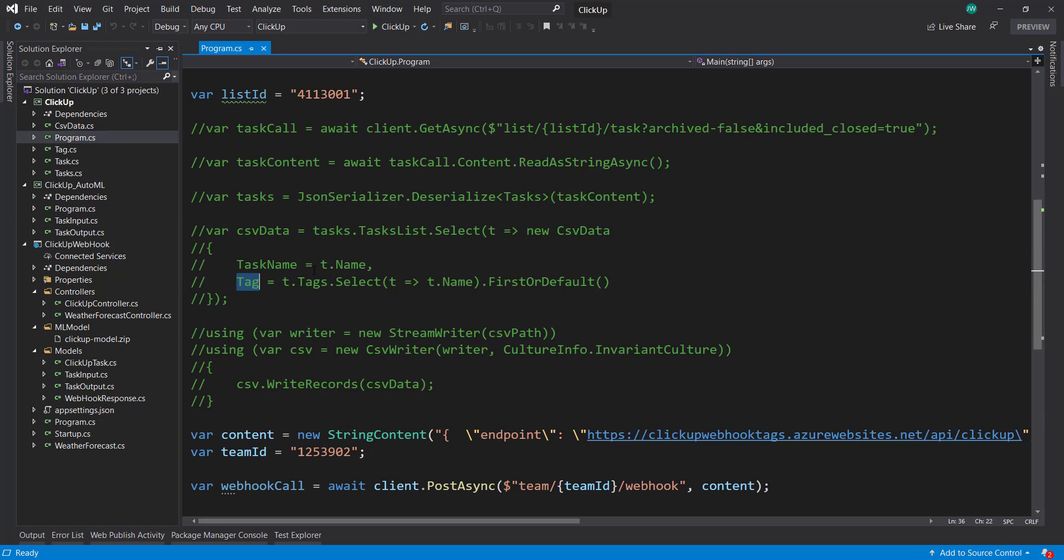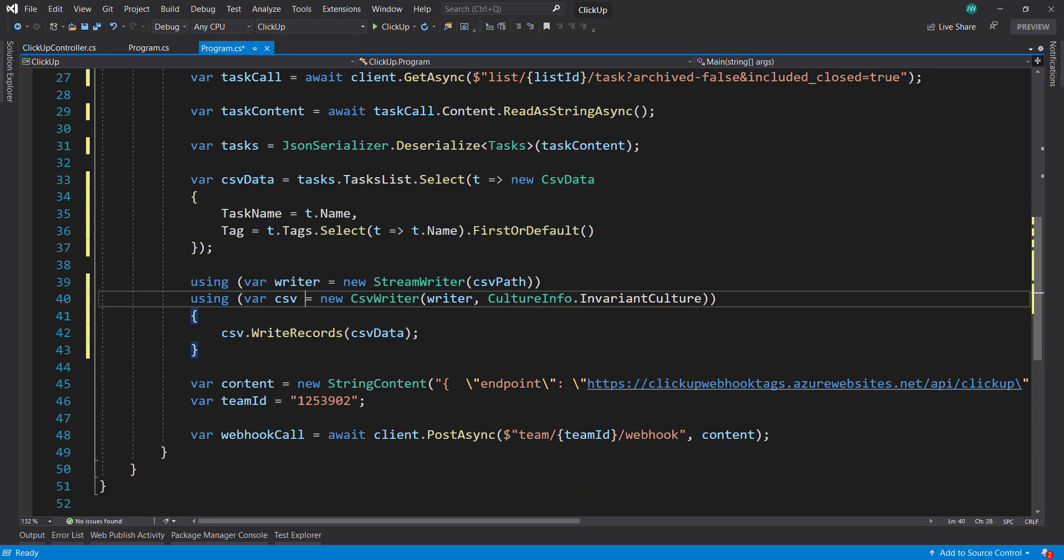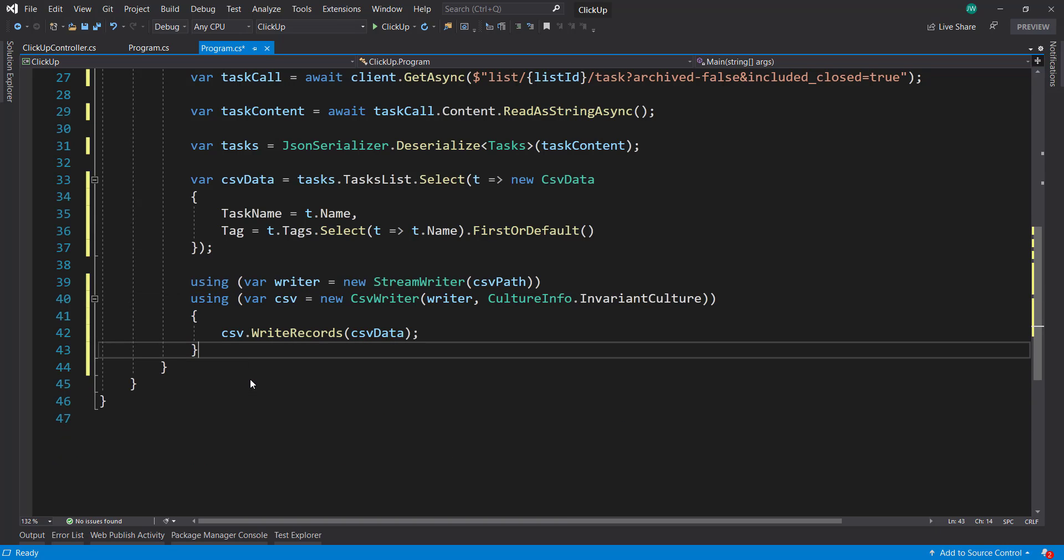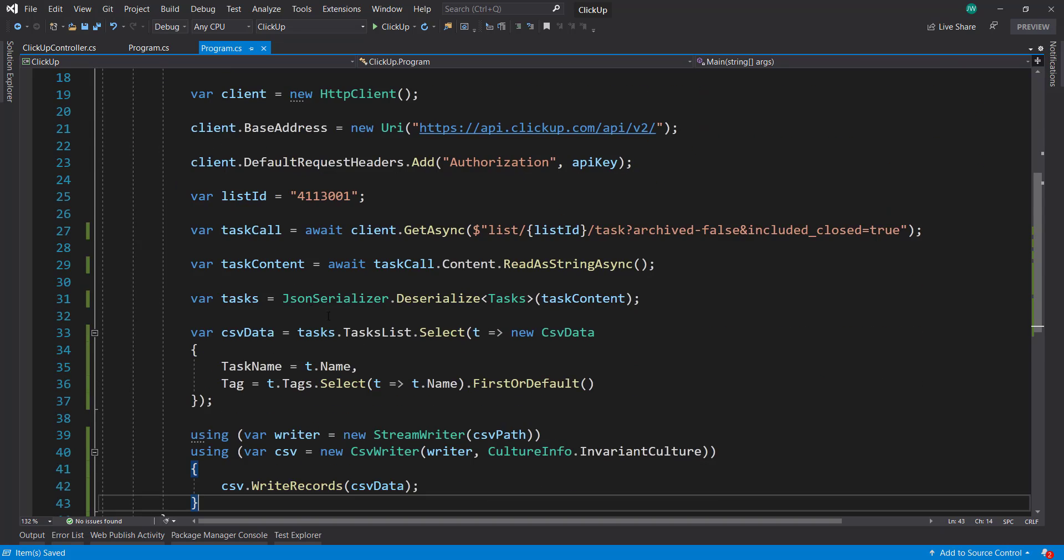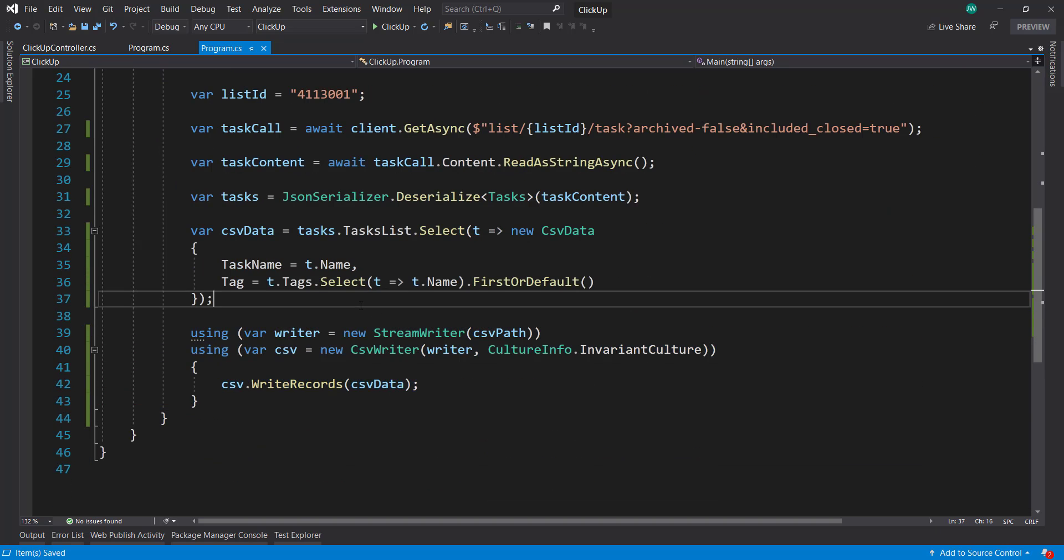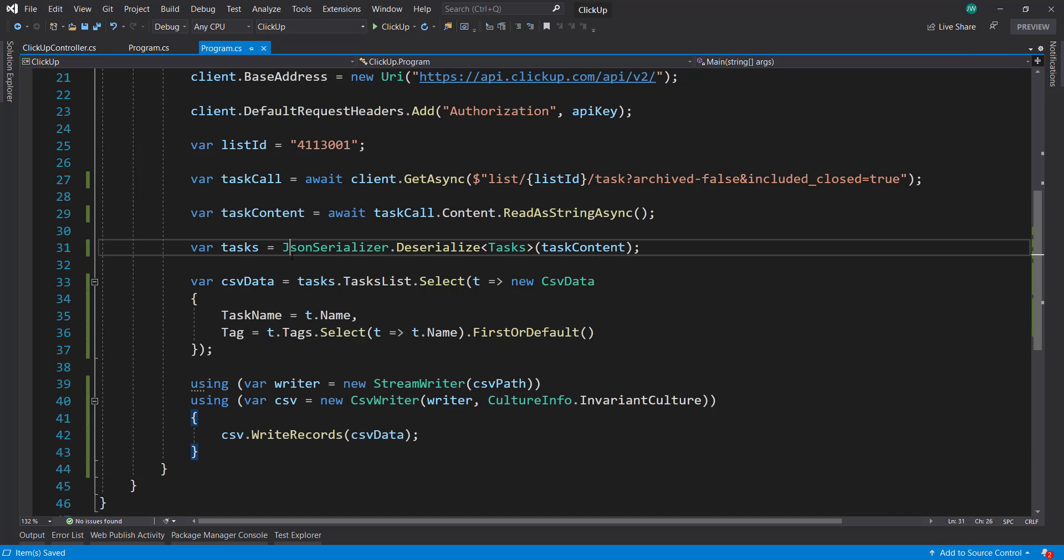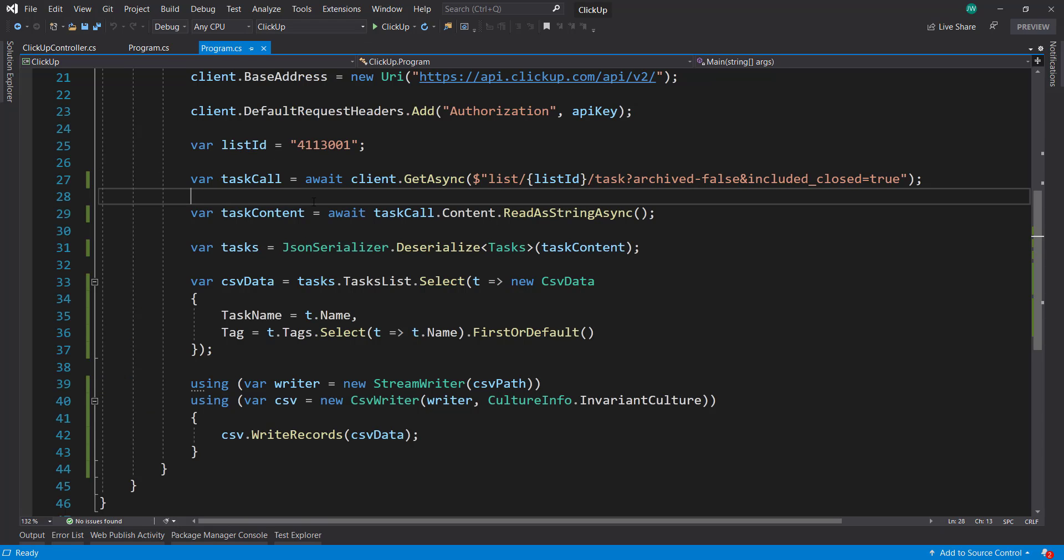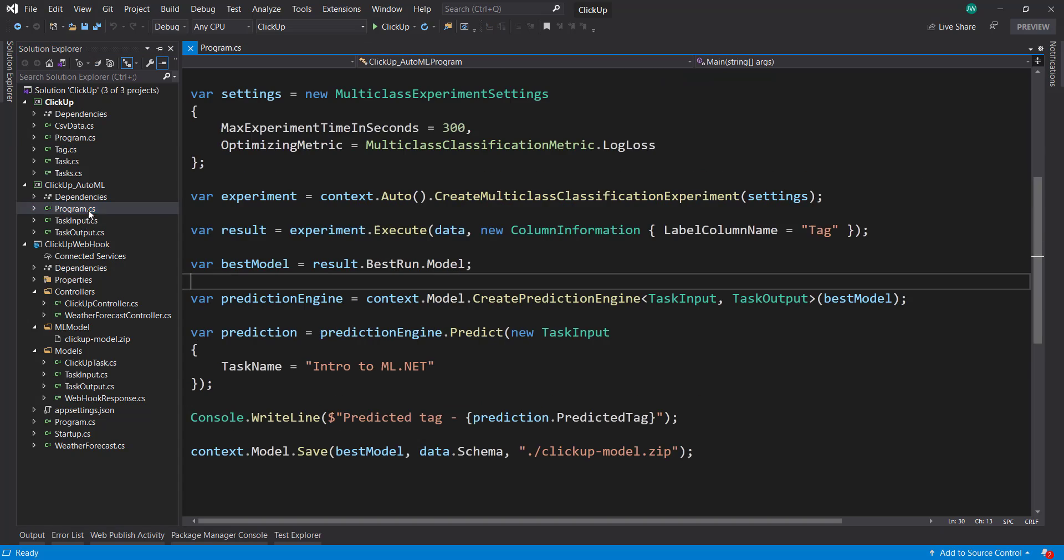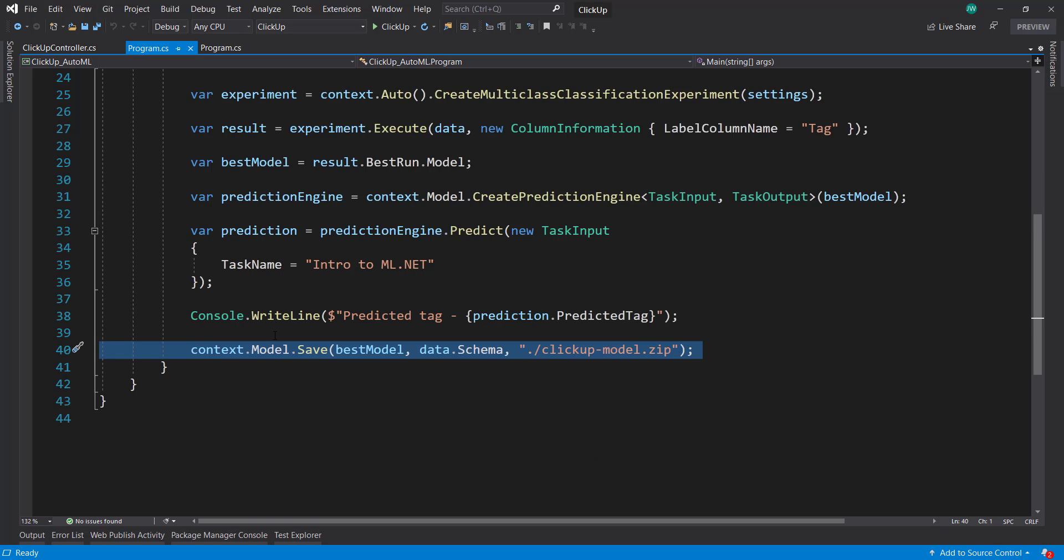The first thing is we'll uncomment this and then remove this webhook call because we don't need that anymore. And what we can do here is because this writes a CSV file, we can upload this to Azure blob storage. And then we can create an Azure function that serves as a blob trigger on our container. And whenever it sees a new file, it will automatically run this AutoML code.